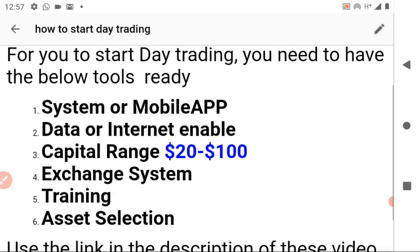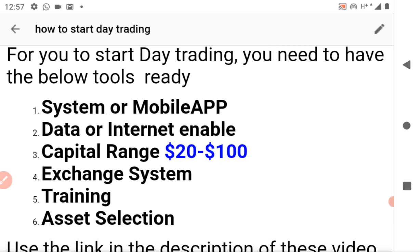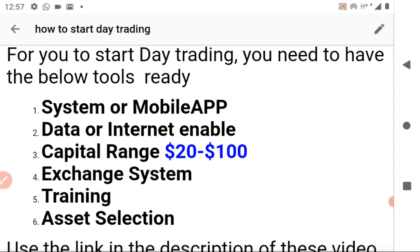For you to start day trading you need the following tools ready. First is a system or mobile app — you need to have a mobile device where you can store the exchange app to trade every day. You also need a data or internet-enabled device so that you can connect to your exchange to day trade.